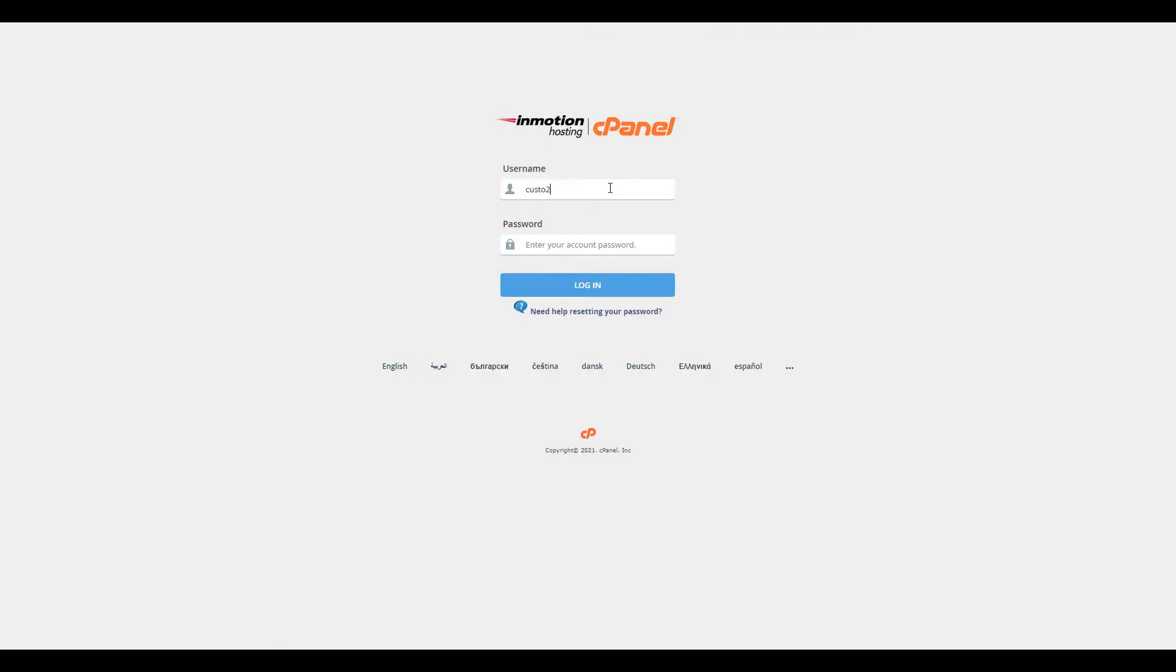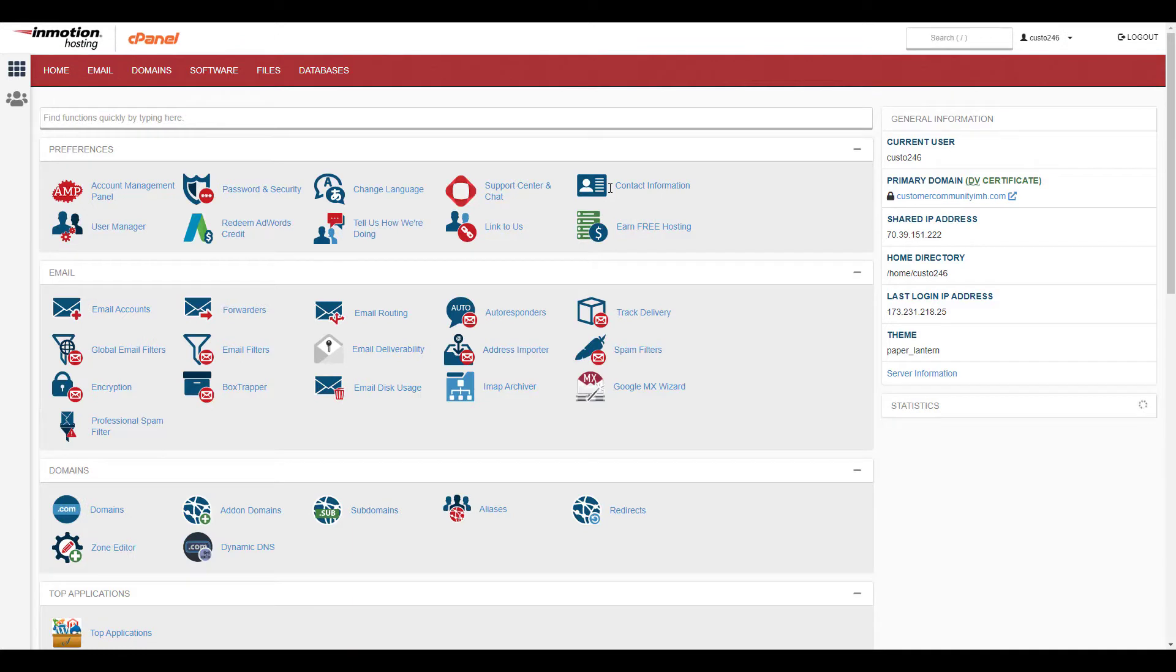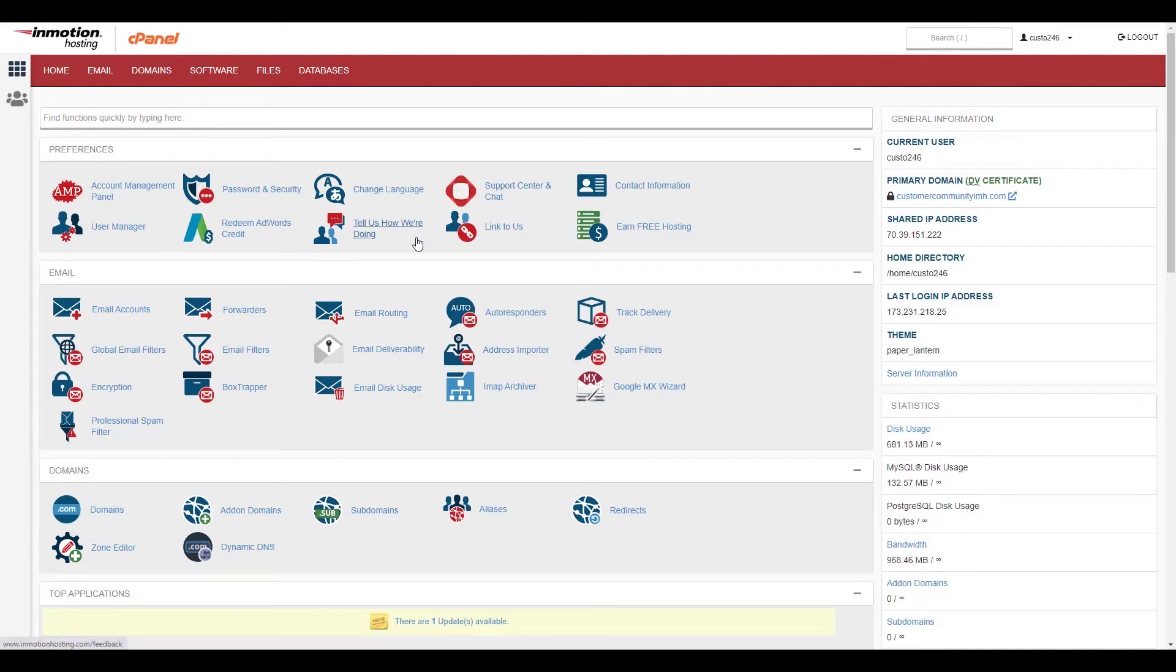Start by logging into your cPanel, click the forwarders button in the email section.